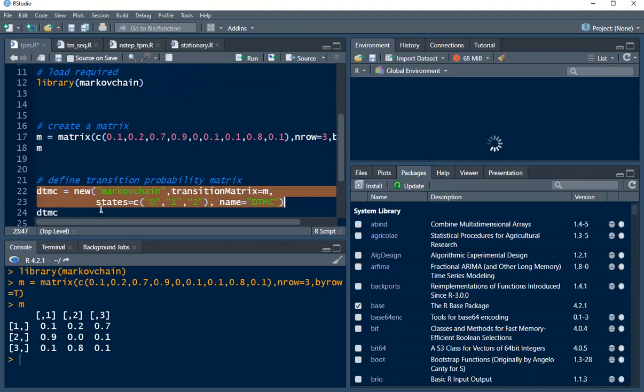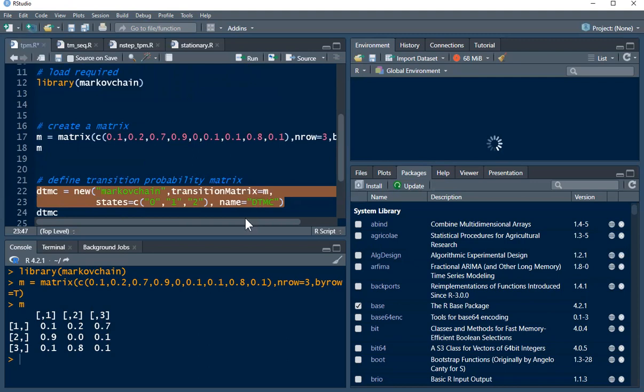We're making use of a new function. You can call the package markovchain transition with n which we have here. The state we have 0, 1, and 2, and I'm giving it a name to be dtmc. You can choose to give it a different name. So let's try and execute this ctrl+enter.